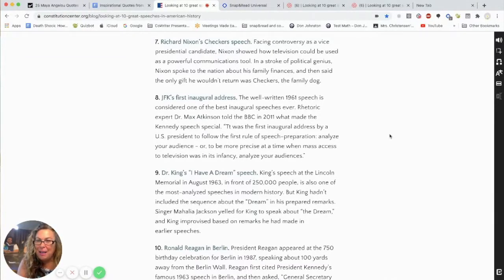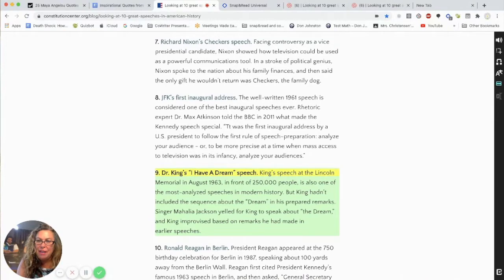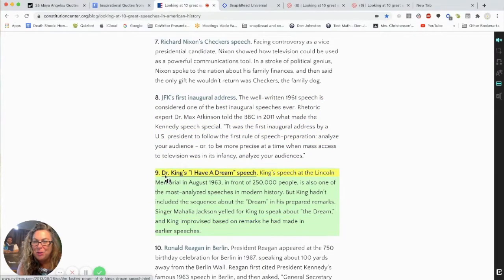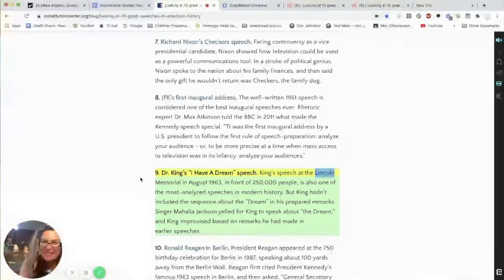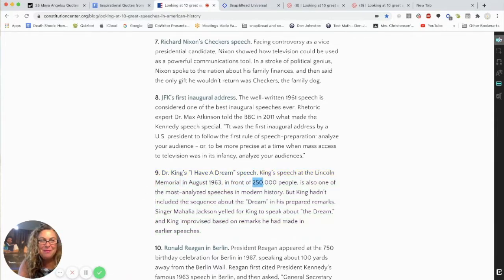After we've removed distractions, I want to show you the color overlay. I love that this really helps the student focus on the text they're reading. I grab my Speak All button and away I go: Dr. King's 'I Have a Dream' speech — King's speech at the Lincoln Memorial in August 1963 in front of two... We see how much that extra color and shading really gives them an underline and helps them track.